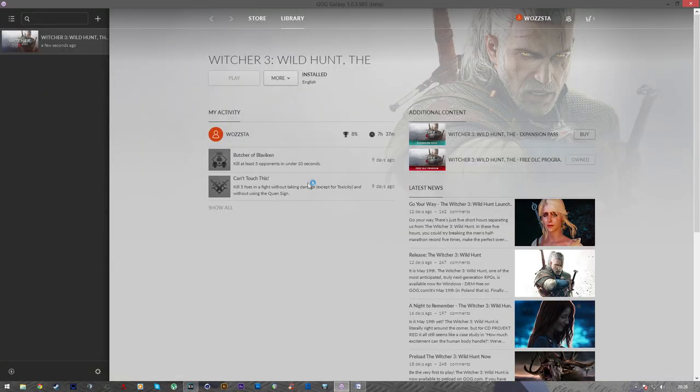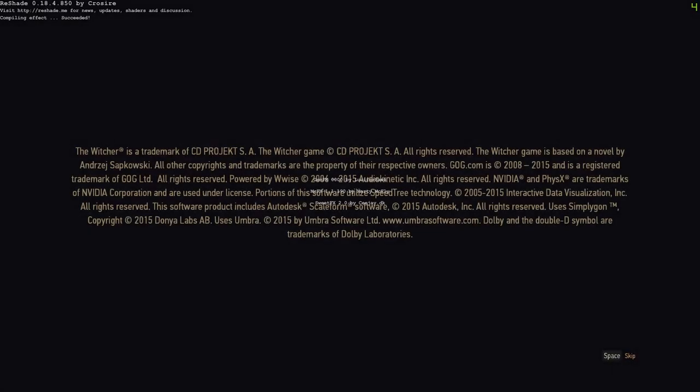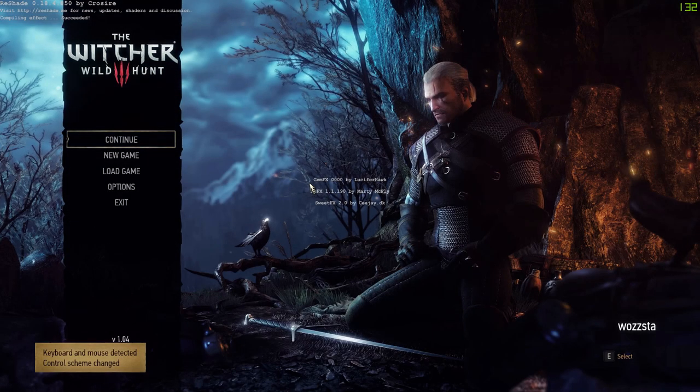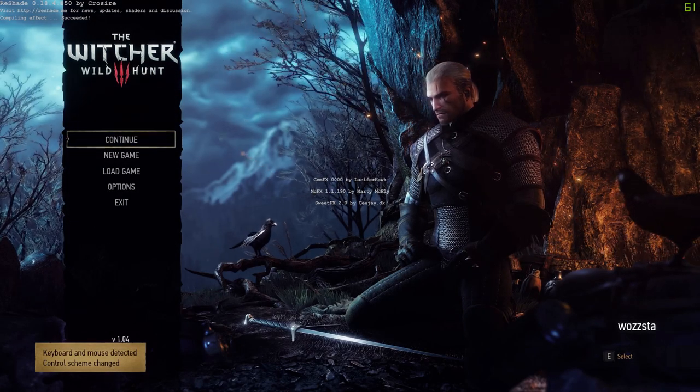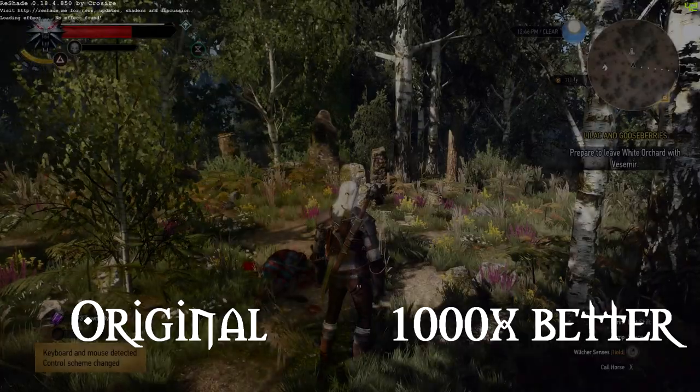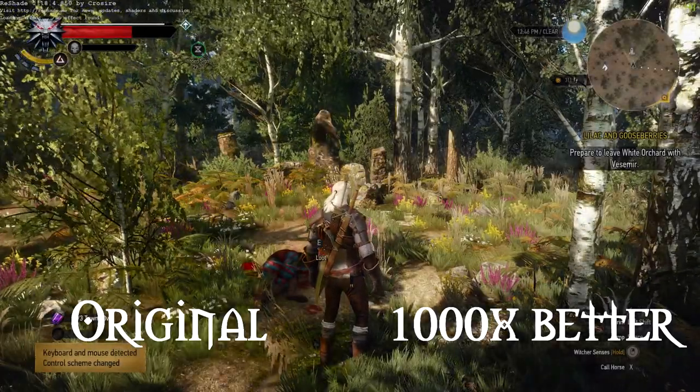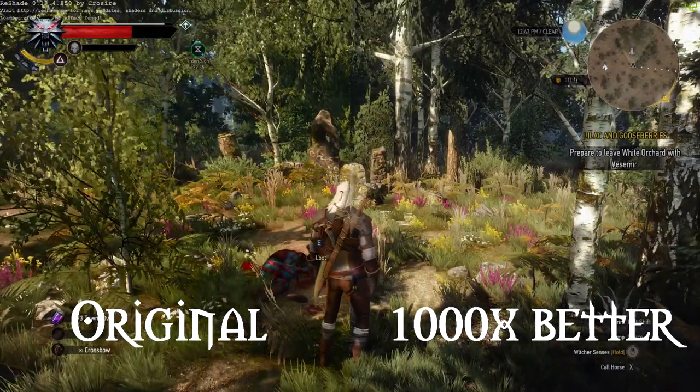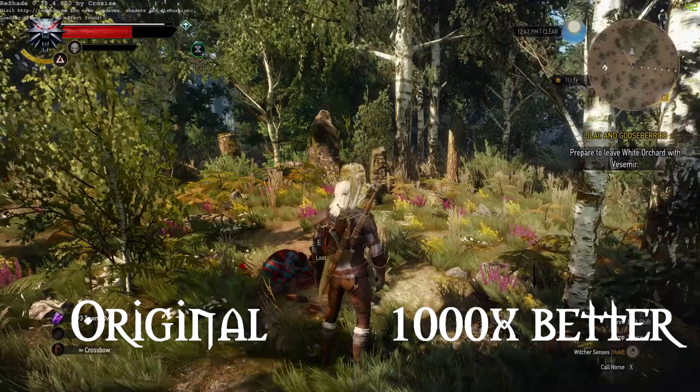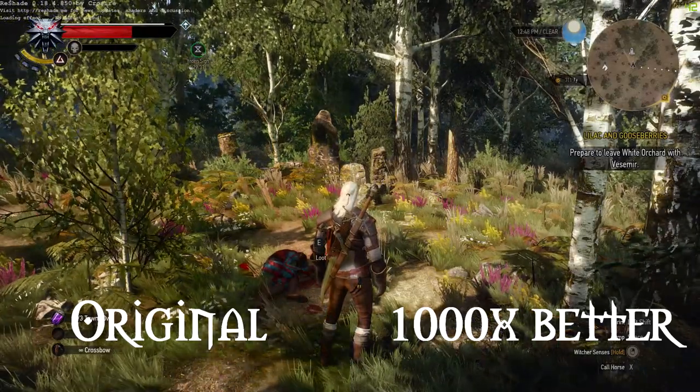And then there you go. That should be your new preset installed. And I've got a little bit of video here, and it will show you a comparison between the original, and then now the thousand times better. The thousand times better's colours are more realistic, they're not quite as vibrant and as in your face as the originals are. And in my opinion, it looks a lot better.